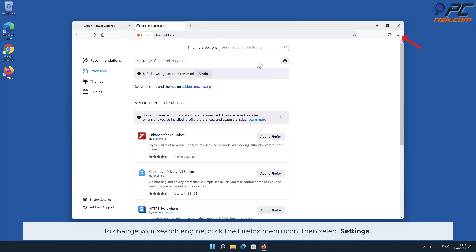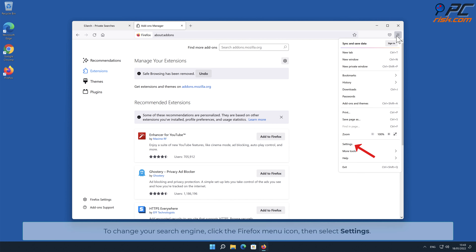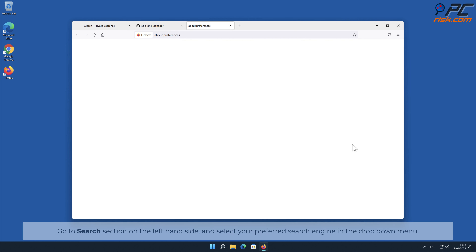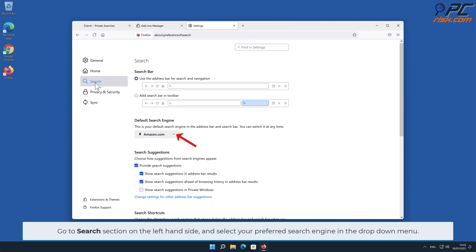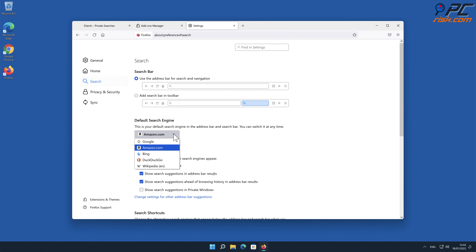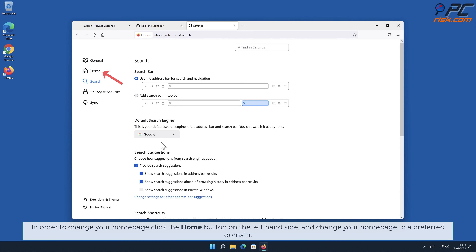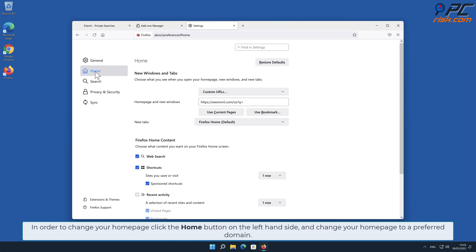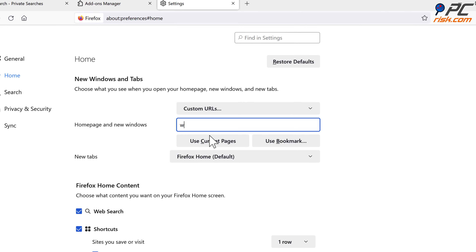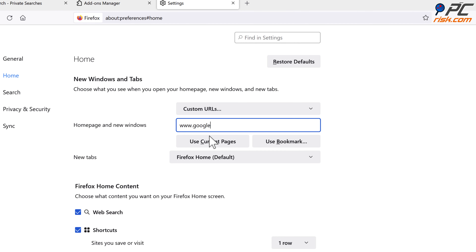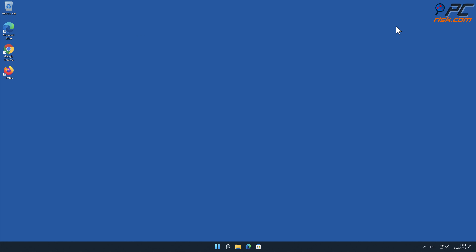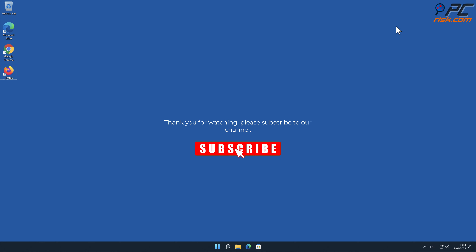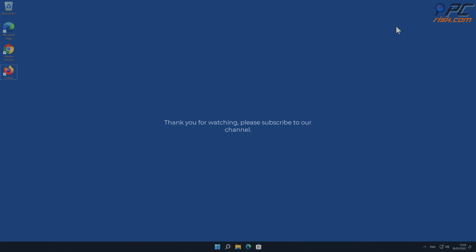To change your search engine, click the Firefox menu icon then select Settings. Go to the Search section on the left-hand side and select your preferred search engine in the drop-down menu. To change your homepage, click the Home button on the left-hand side and change your homepage to a preferred domain.